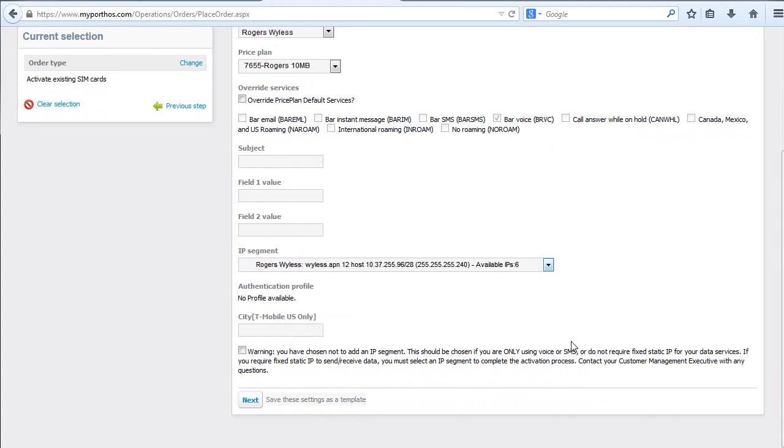Choose your IP segment. You can save these settings as a template for future use. Click Next.